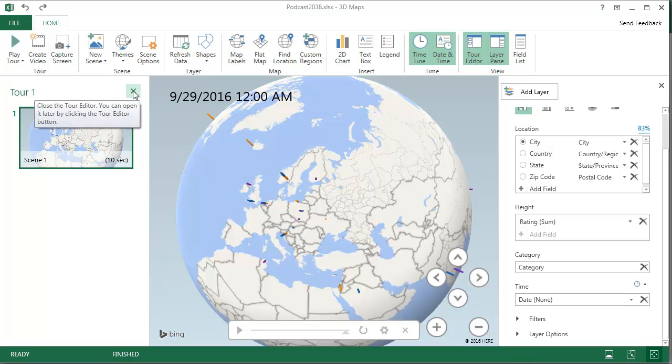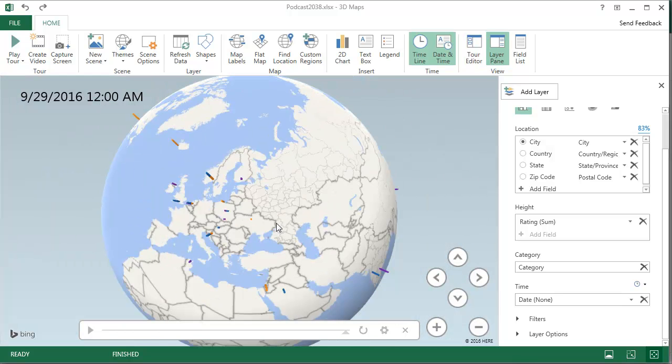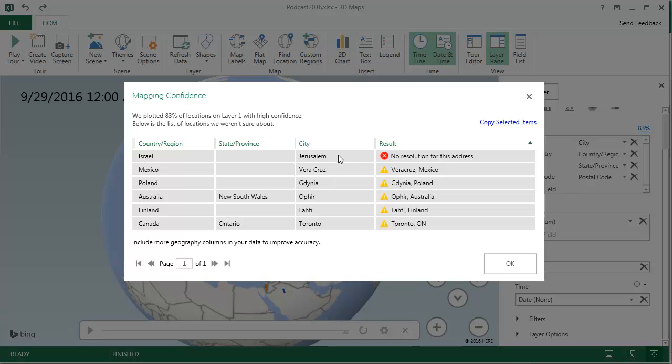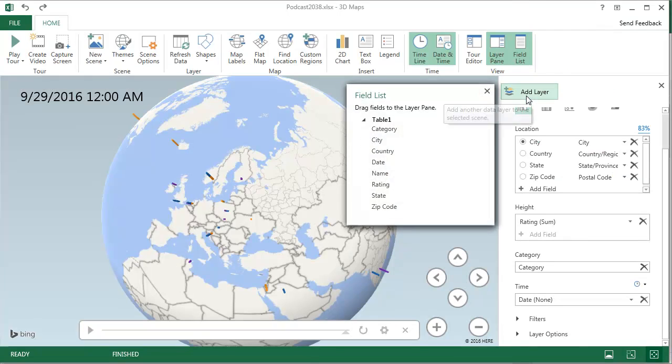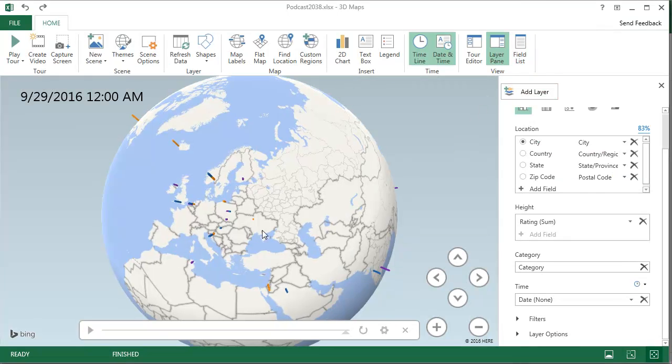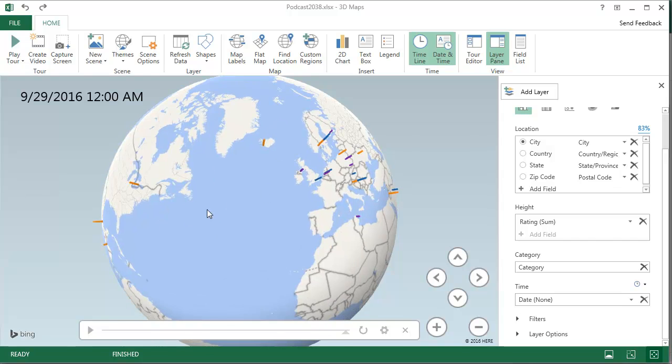Now that I've applied the right fields to the field list, I'm actually going to close the field list so I can see more of the map. And this Tour pane, I'm going to close that and here's what we have. Every row on the Excel screen with 83% accuracy and one here that it couldn't find.